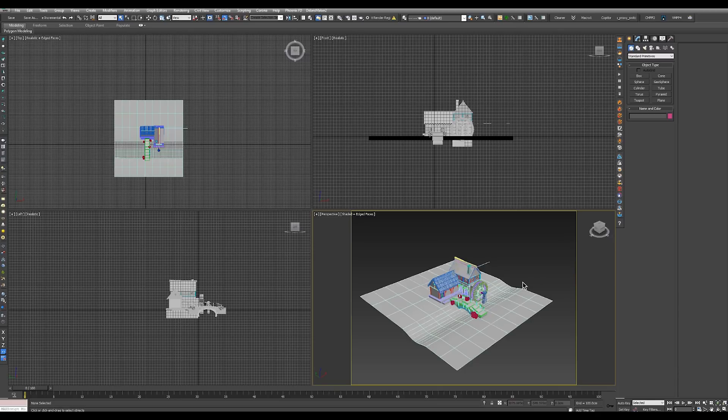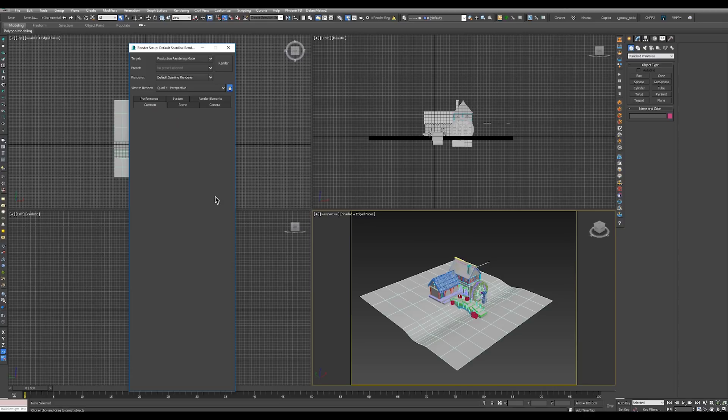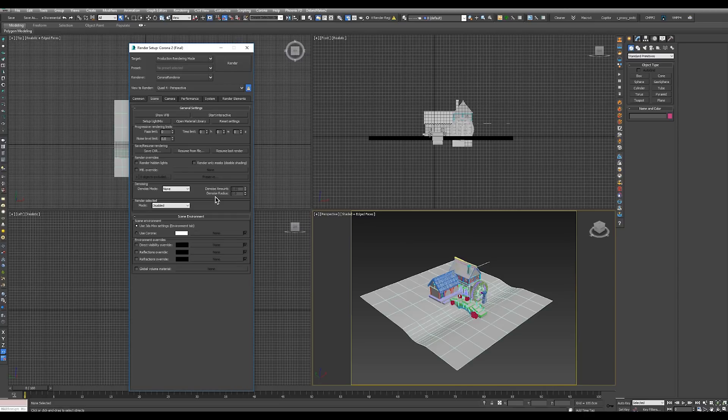First of all we need to change our render engine to Corona. To do this we will open our render setup and in the renderer line we will click and select Corona render and Corona is loaded.